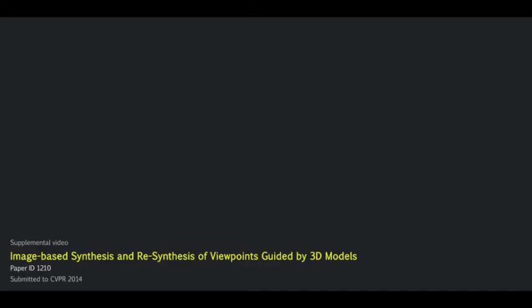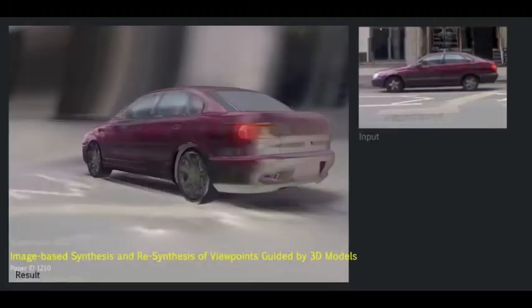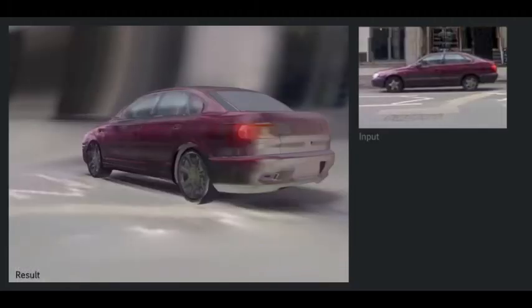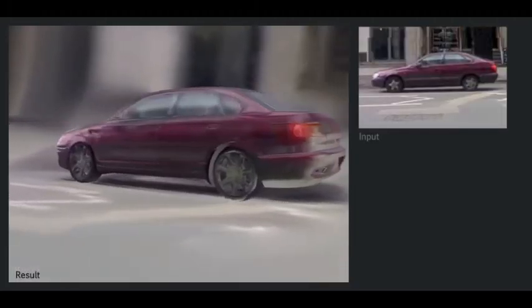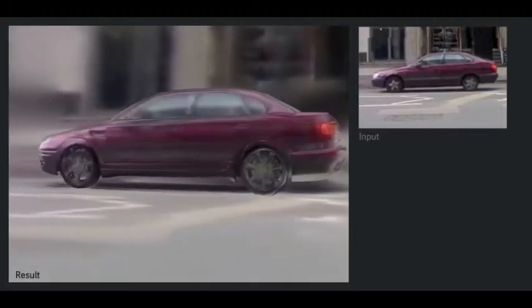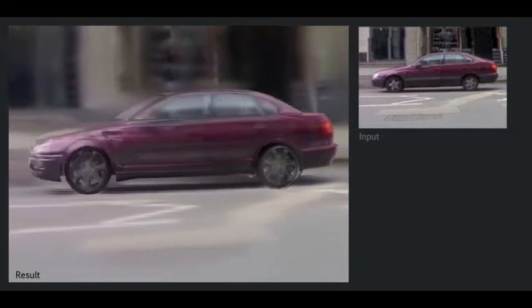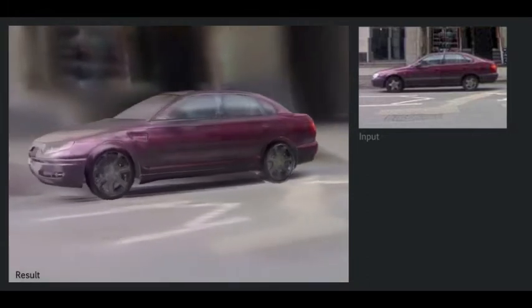Image-based synthesis and re-synthesis of viewpoints guided by 3D models. We propose a system to produce novel views such as this one from an input image and a 3D model.